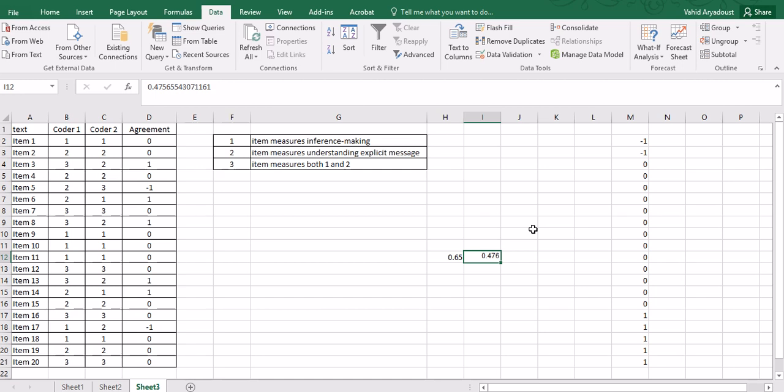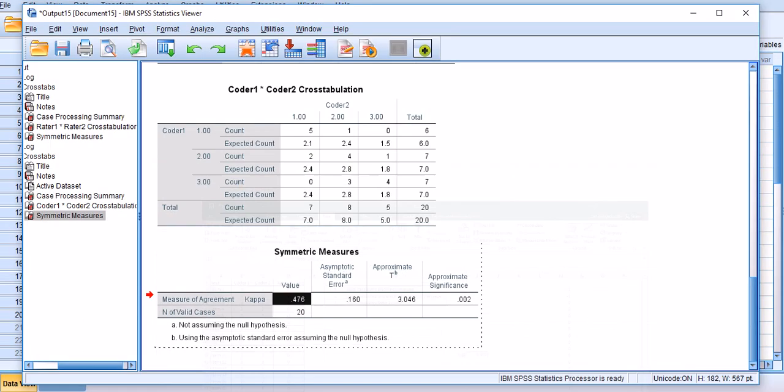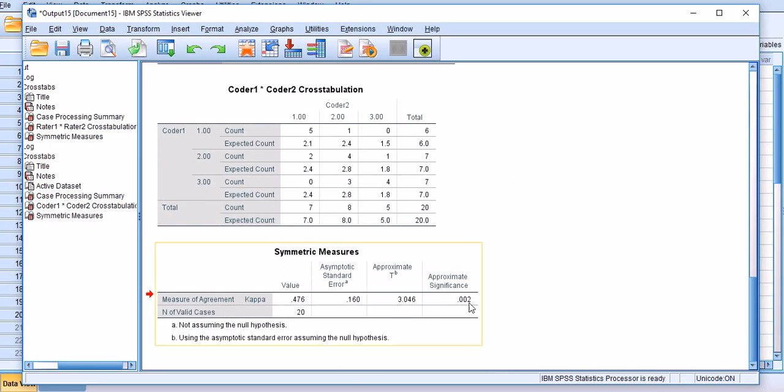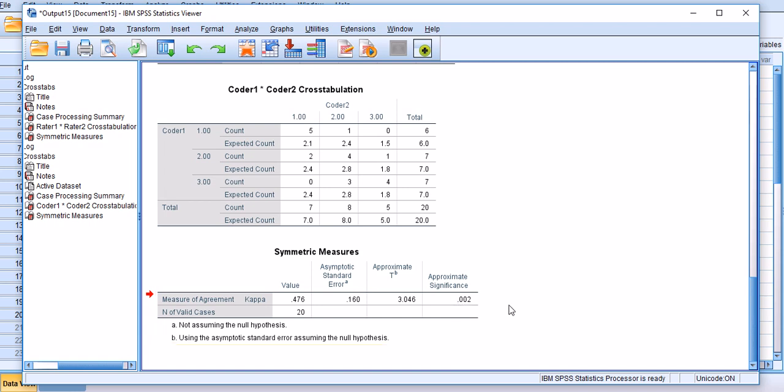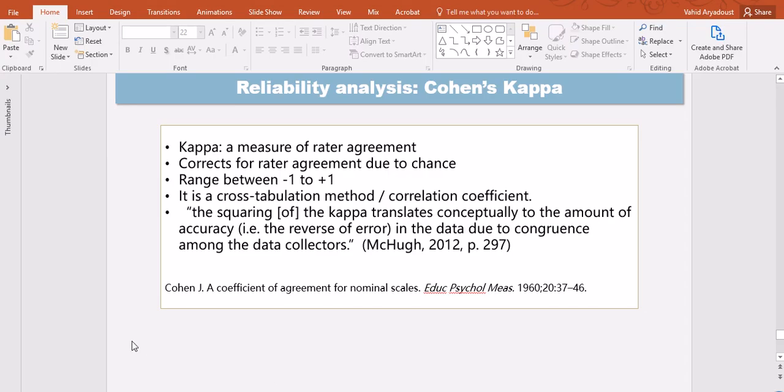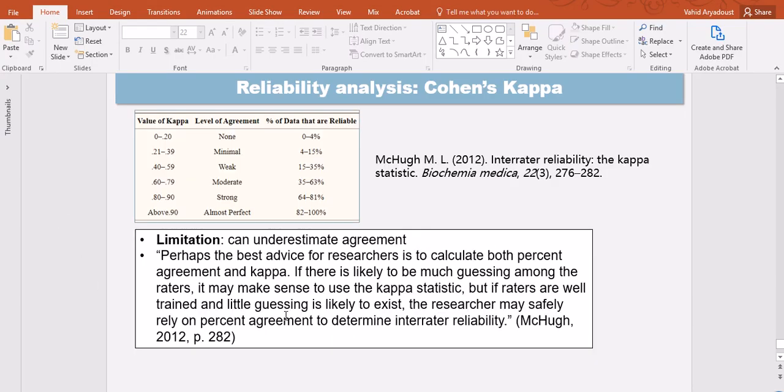And so there is a significant similarity between the ratings provided by the two raters and that's at the p-value level of 0.002.